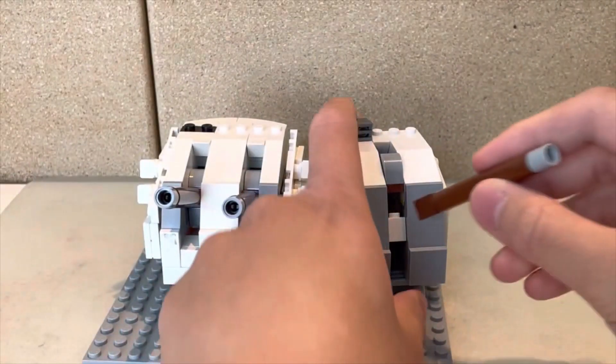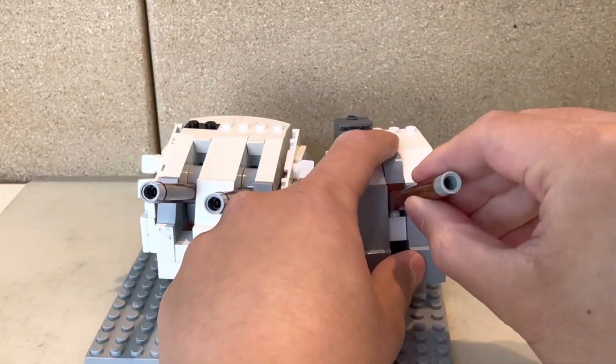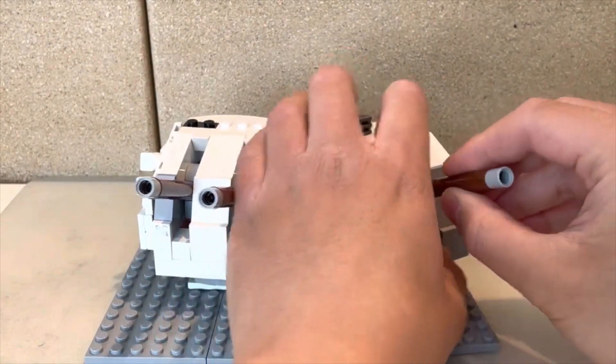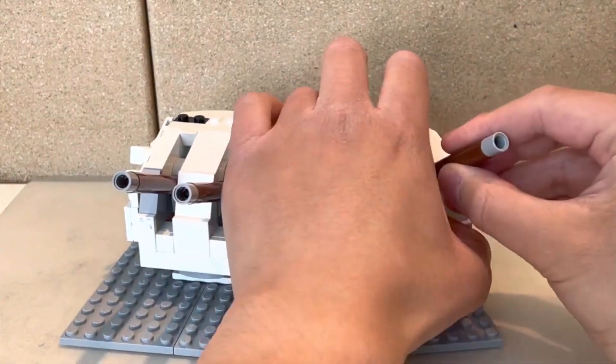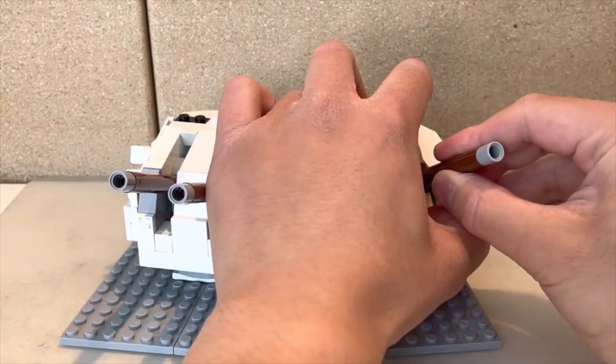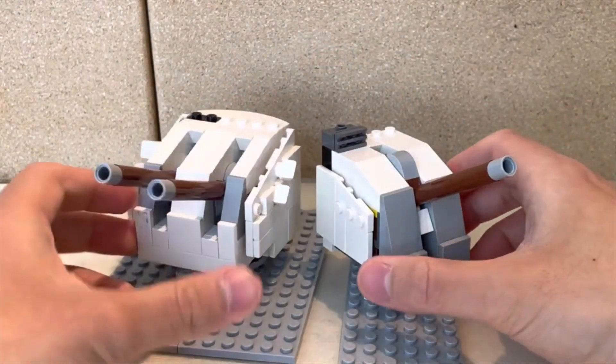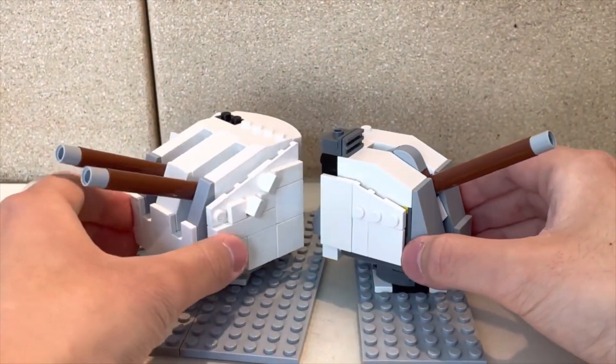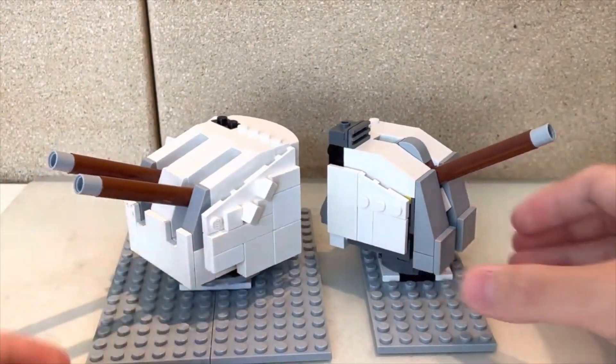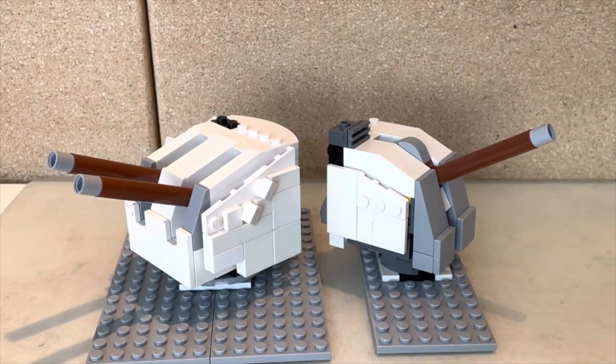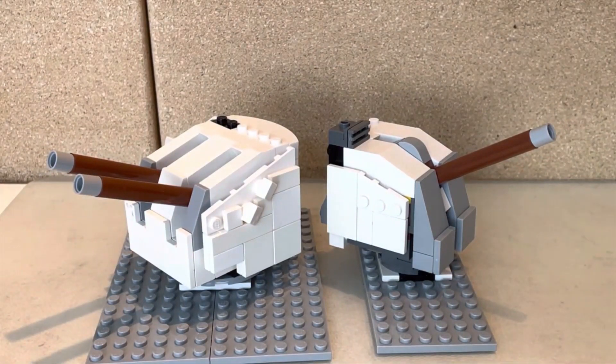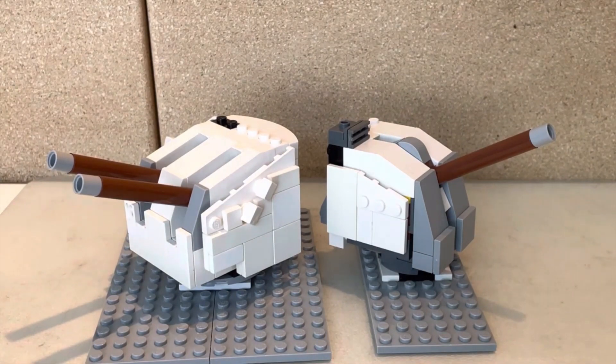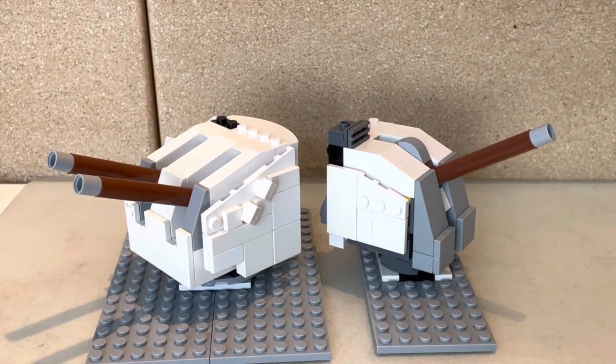Unfortunately, I only have the brown versions of this brick. If you have grey bricks, this would work a lot better. But you can cheat by painting these barrels a different color. These are the gun mounts.